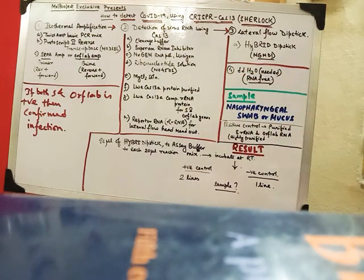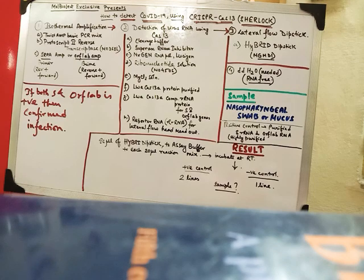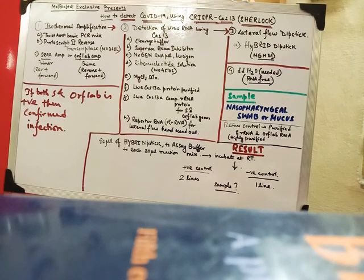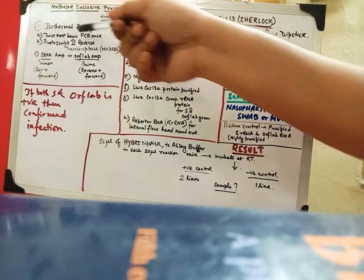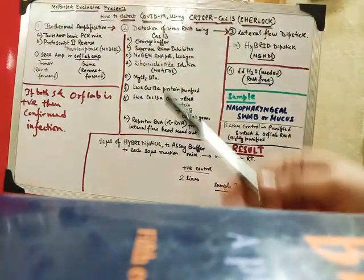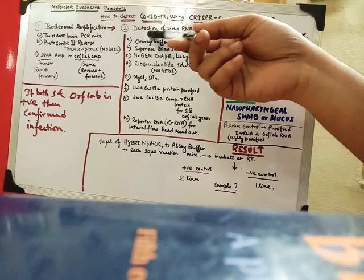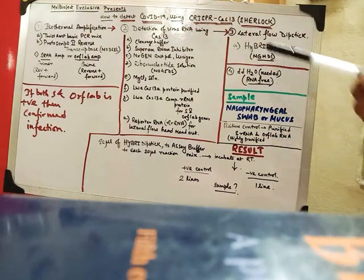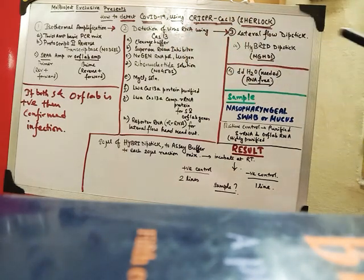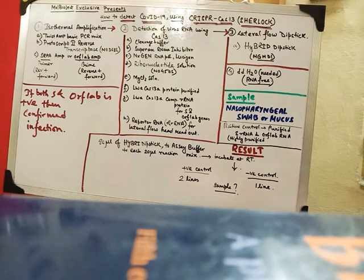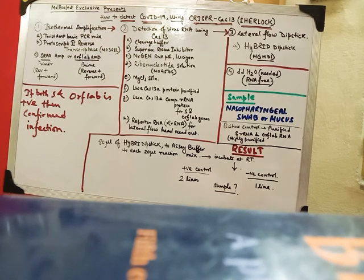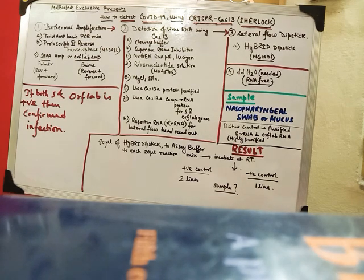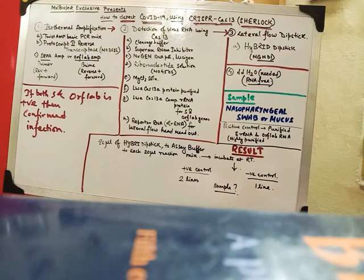So how we do it? First step is the isothermal amplification followed by detection of virus RNA using Cas13 and followed by lateral flow of the dipstick. The dipstick is nothing, it is like those pregnancy test kits which you get in market. It works similarly.